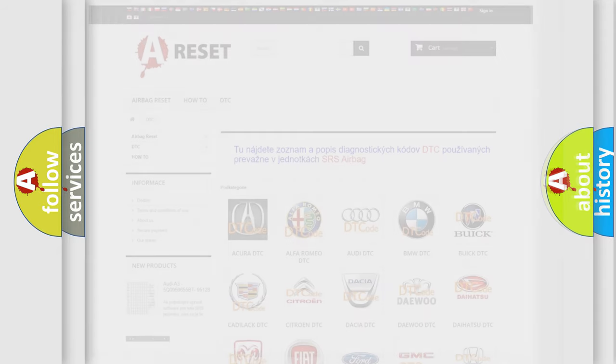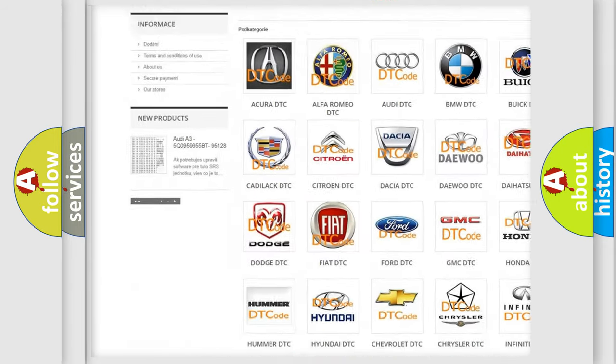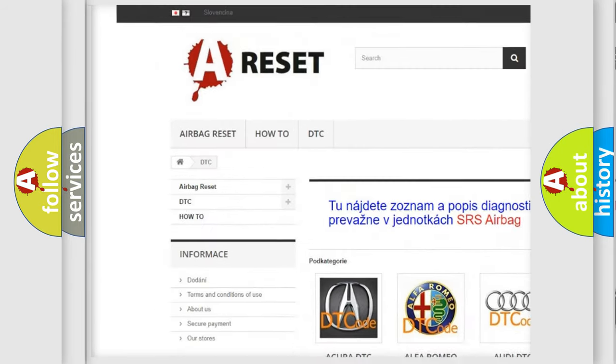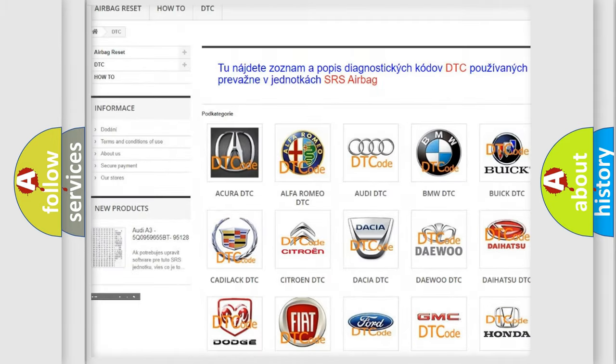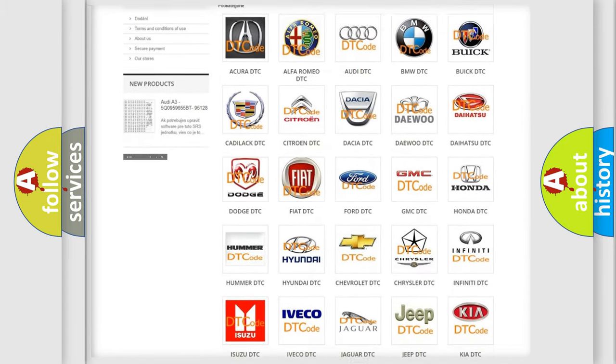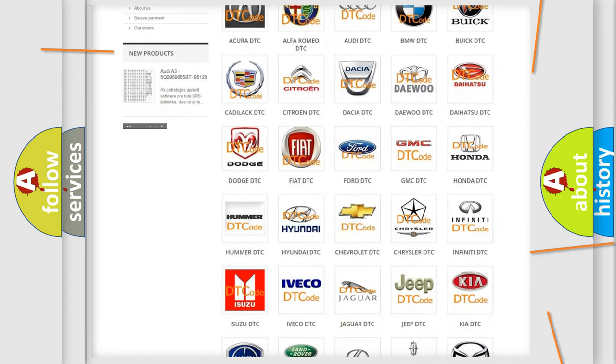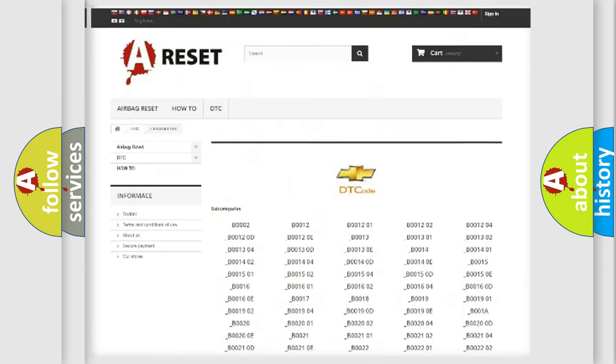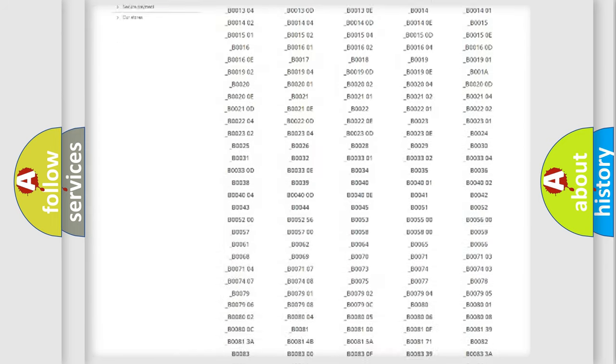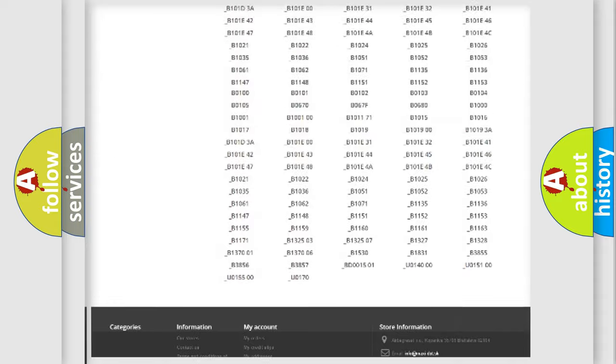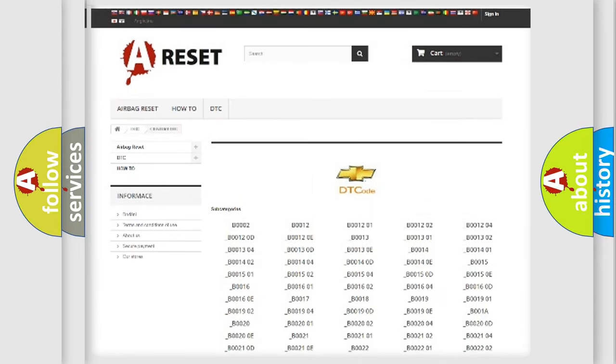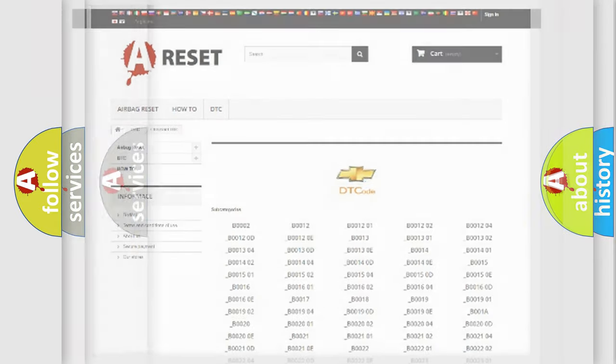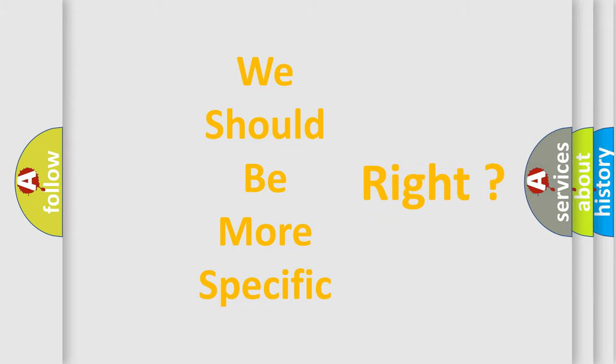Our website airbagreset.sk produces useful videos for you. You do not have to go through the OBD2 protocol anymore to know how to troubleshoot any car breakdown. You will find all the diagnostic codes that can be diagnosed in Chevrolet vehicles, and also many other useful things. The following demonstration will help you look into the world of software for car control units.